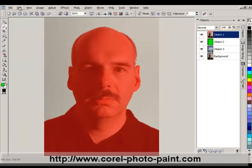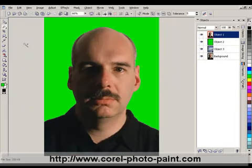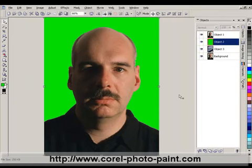We just go under Edit, Cut, and now we're able to see through to the next layer, which is a high contrast object. Now that I've cut away the background, we can see the result of our mask. The edge looks relatively clean against the high contrast object.